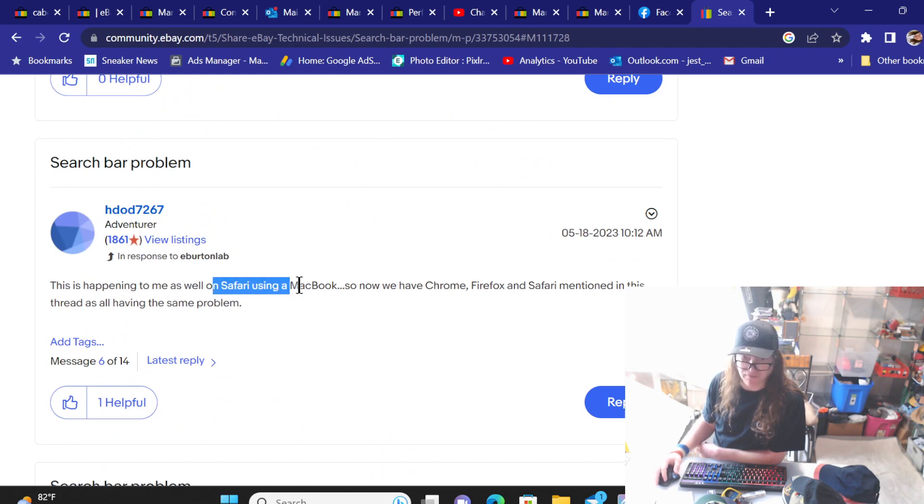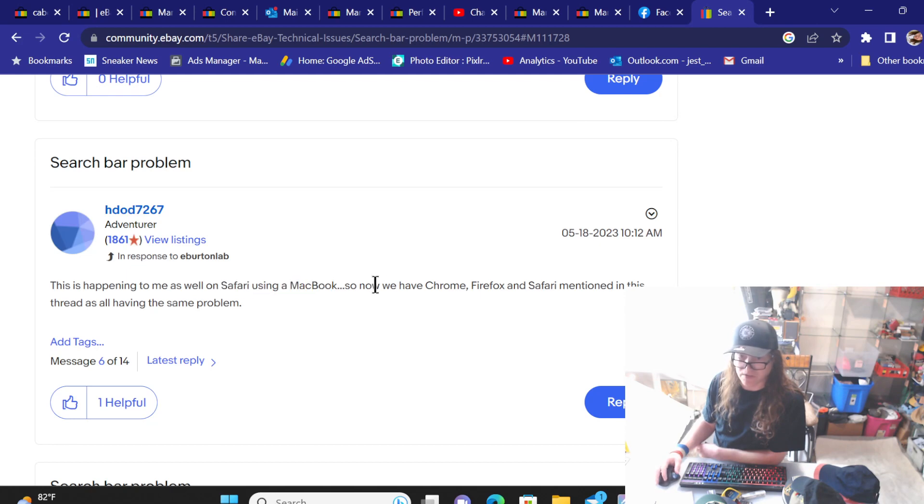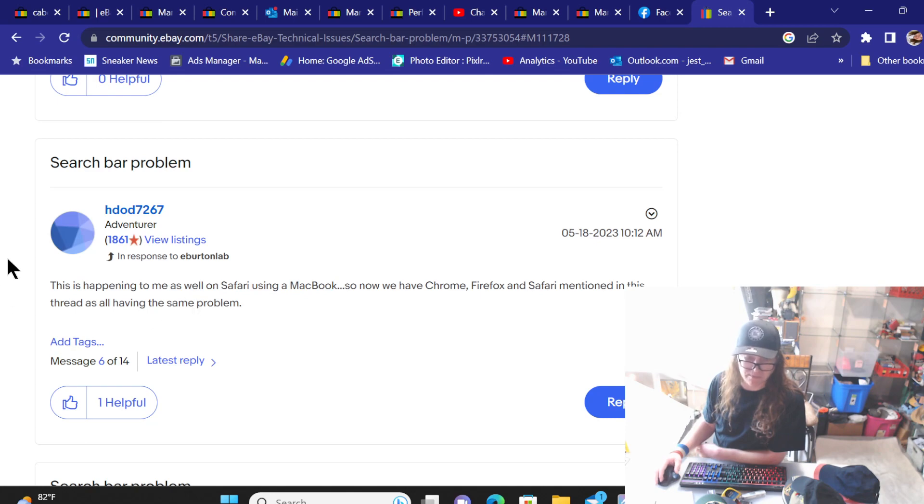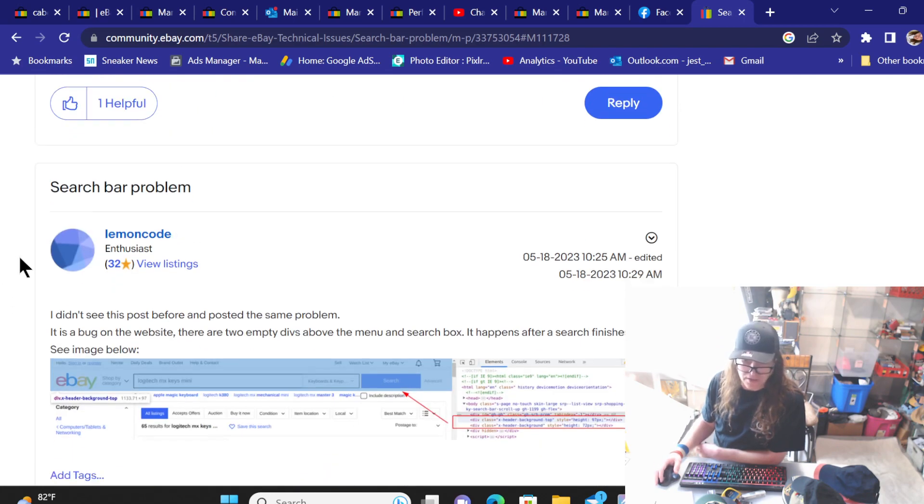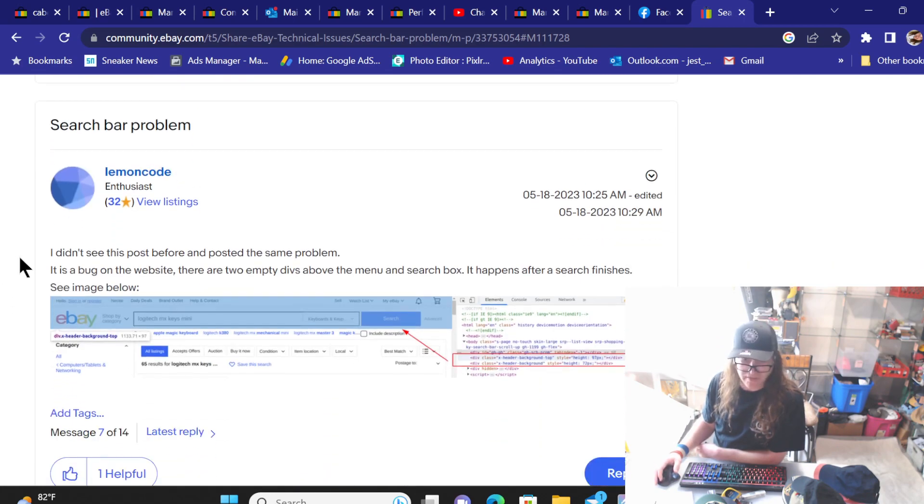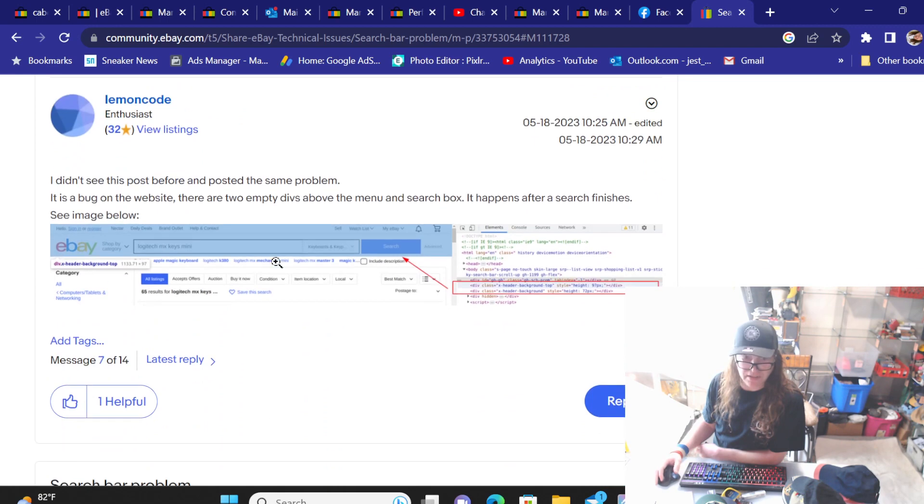This happened to me on Safari using MacBook. So now we have Chrome, Firefox, and Safari mentioned in the thread. All have the same problems. So just wanted to share that issue today.